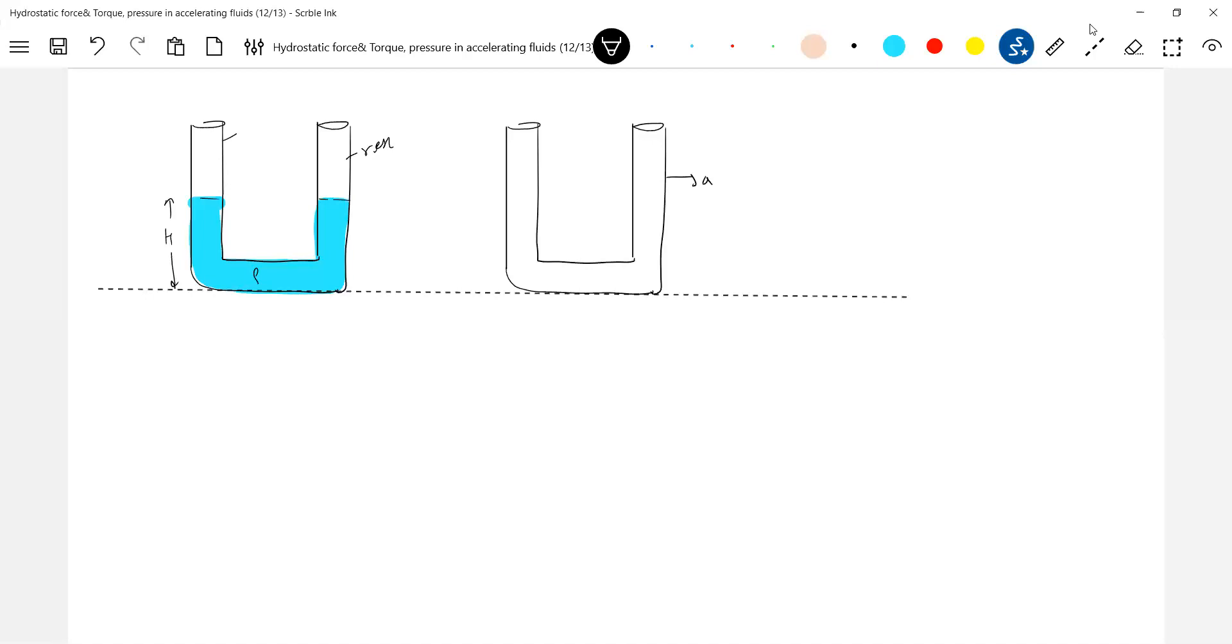Okay, limbs. Shall I use the word limbs? So what happened to the level of liquid in the limbs? Yes, it will vary.